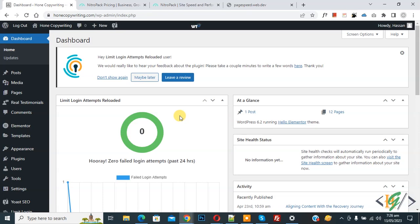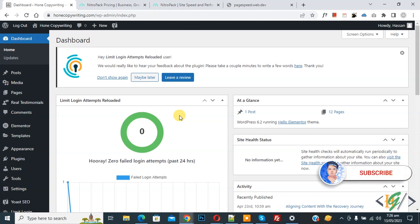Bismillahir Rahmanir Raheem, Assalaamu Alaikum. My name is Asan and today we are going to increase website speed and performance in WordPress using NitroPack plugin. Before starting, please subscribe to my channel. Thank you, now back to our work.